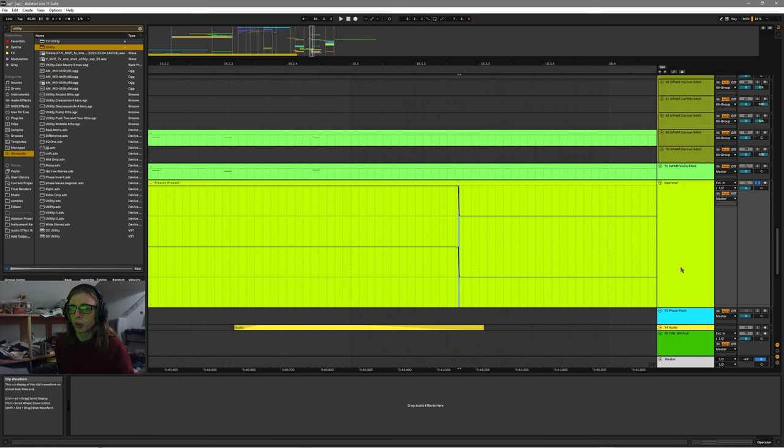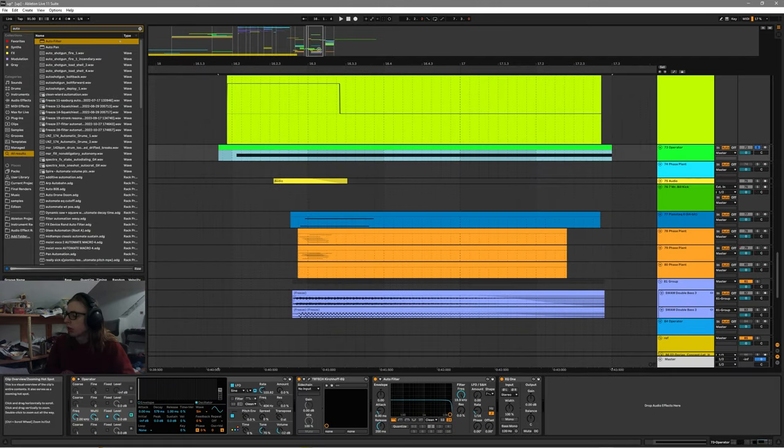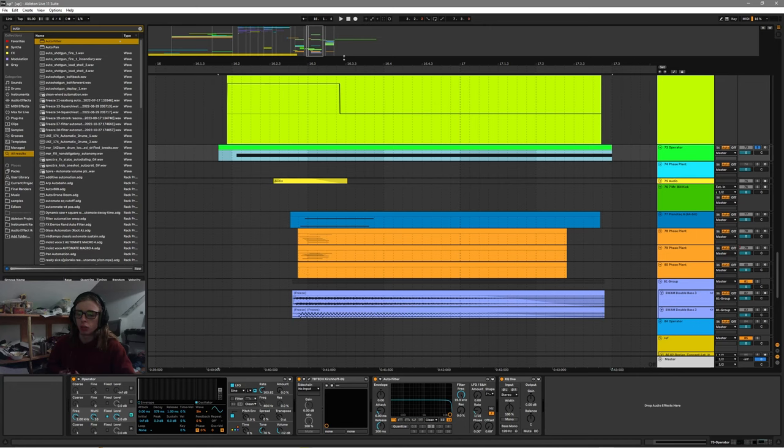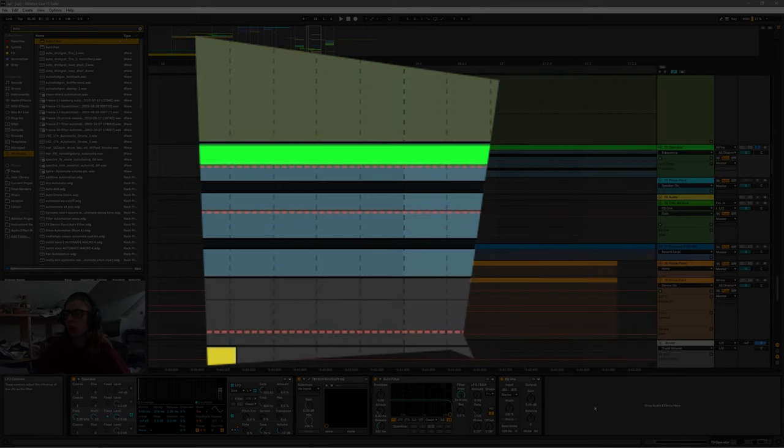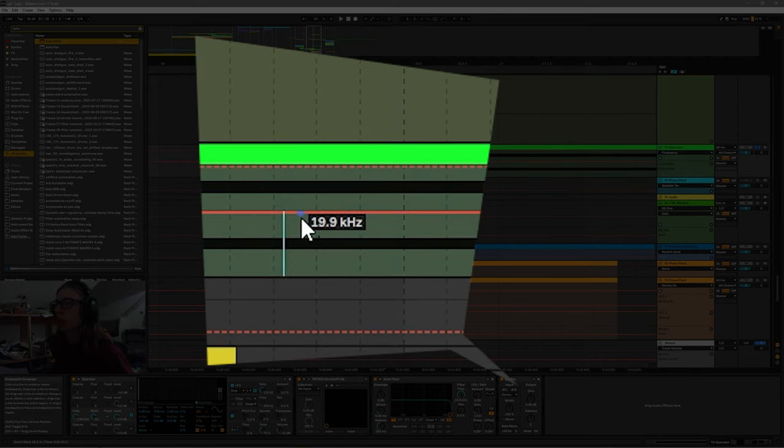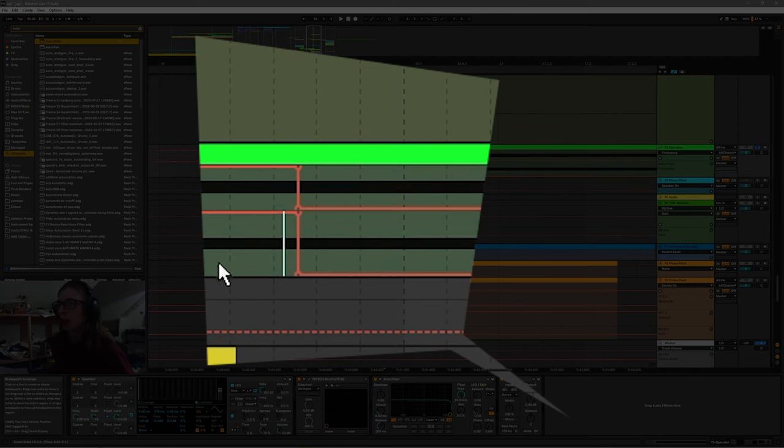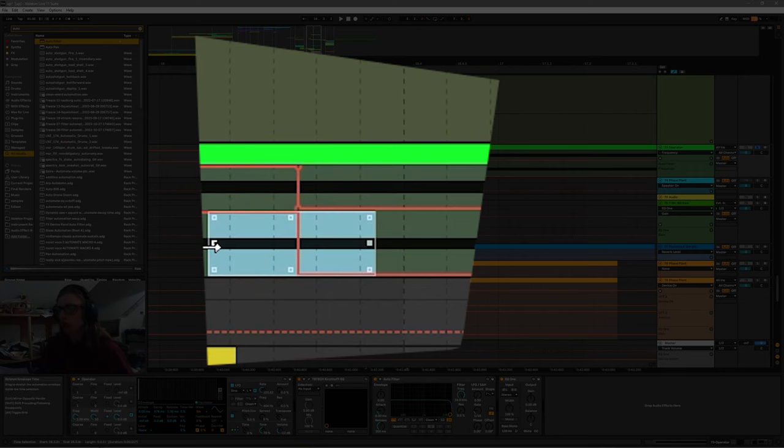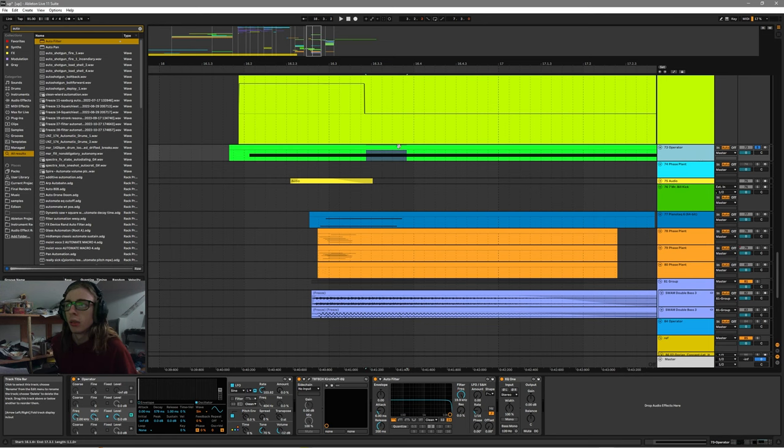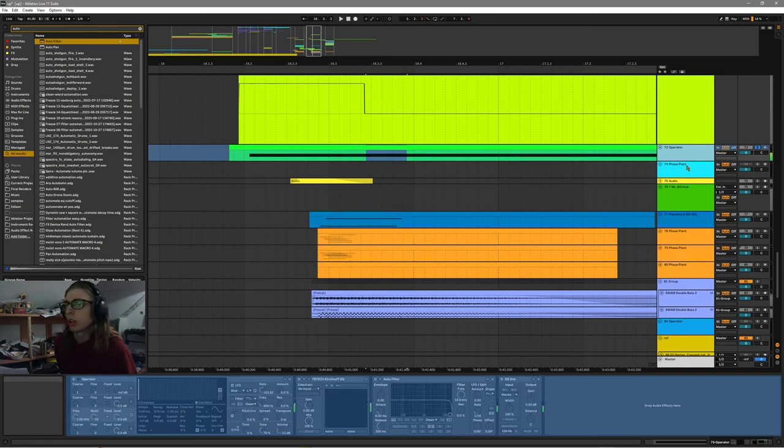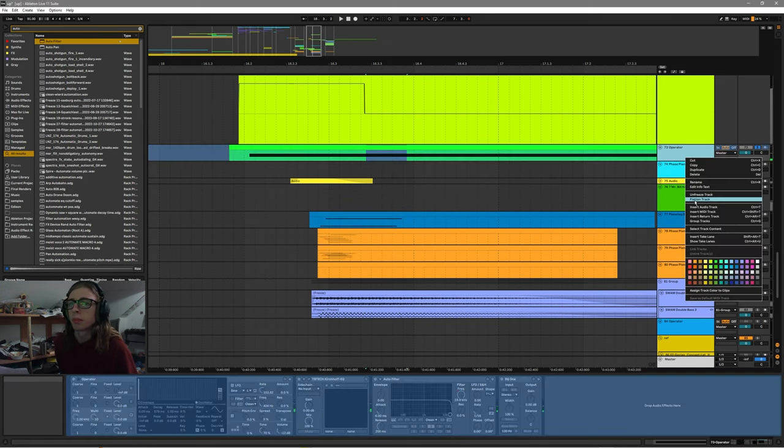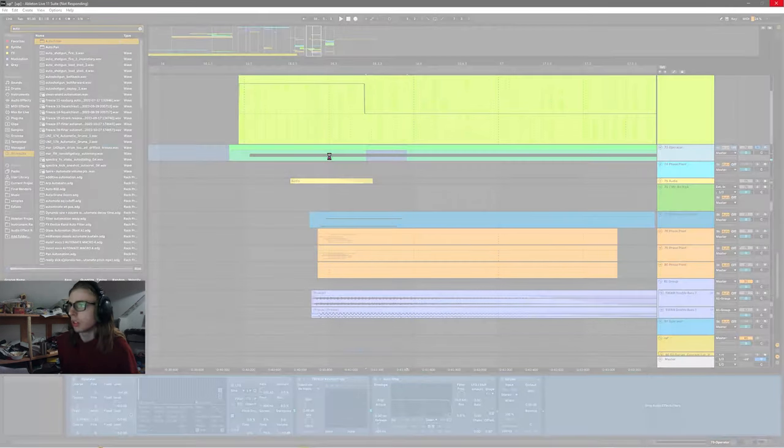So if I set up another clip, this is a 20 kilohertz sine wave, which is basically above the human range of hearing for most people. But I also have an auto filter playing on this and I want to adjust the filter frequency so that it goes all the way from 19.9 kilohertz all the way down to the minimum so that it should be cutting out this 20 kilohertz sine wave basically instantly.